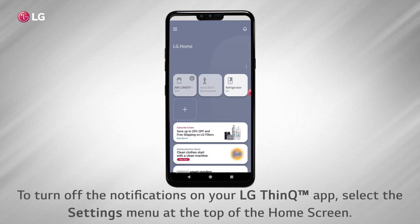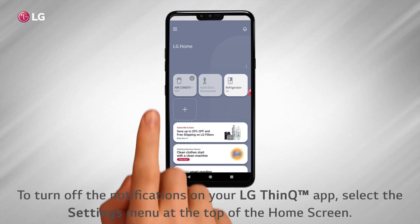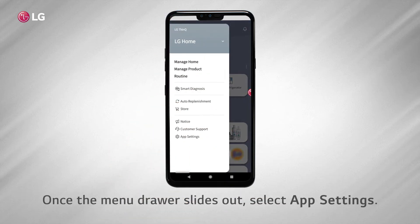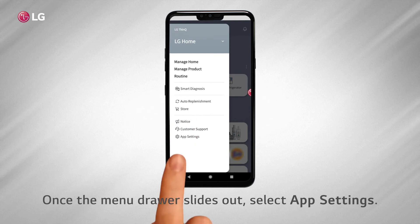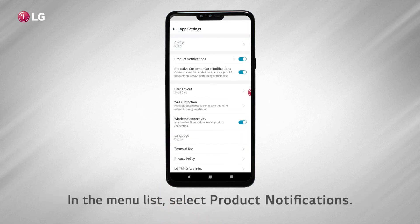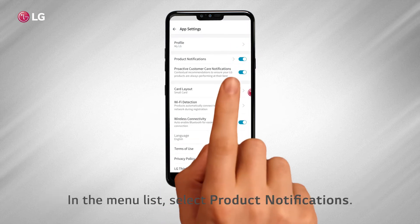To turn off the notifications on your LG ThinQ app, select the Settings menu at the top of the home screen. Once the menu drawer slides out, select App Settings. In the menu list, select Product Notifications.